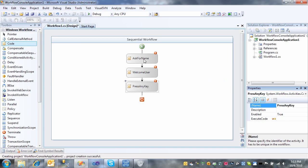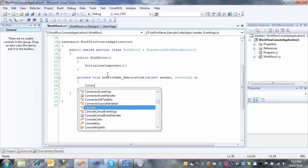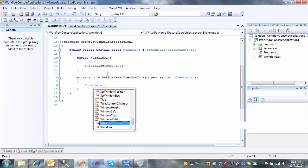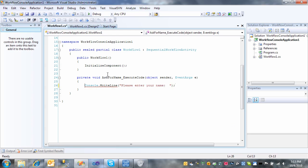So let's double-click the Ask For Name Activity. And we'll get the user prompt, please enter your name. We're going to make this a console write.